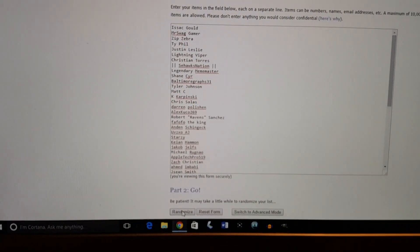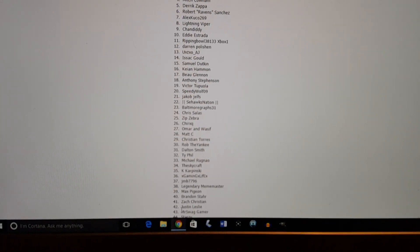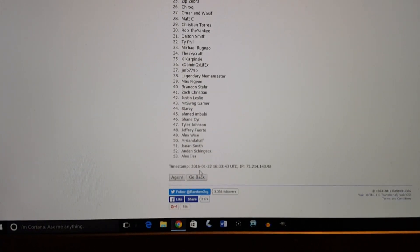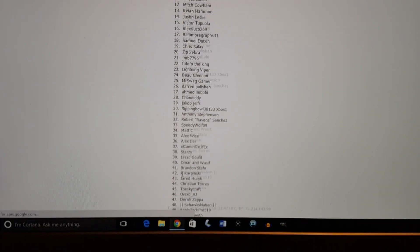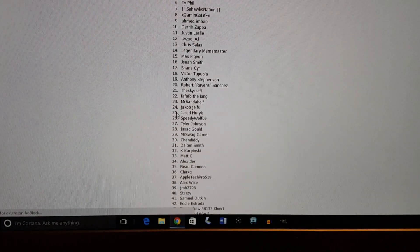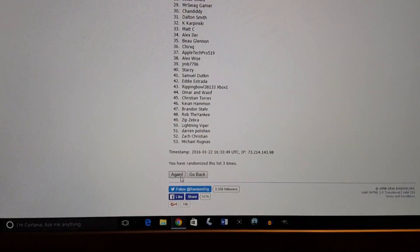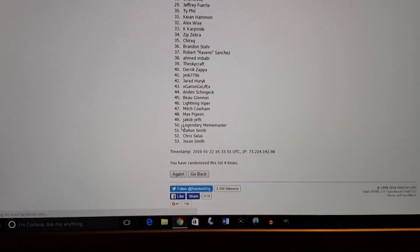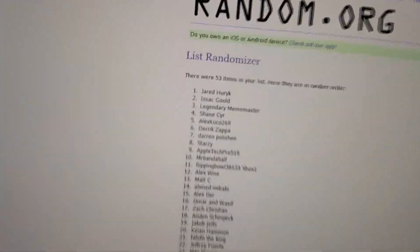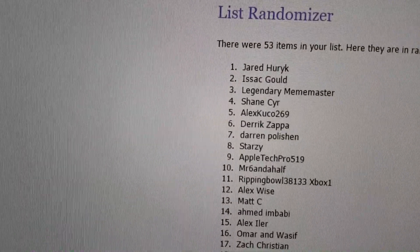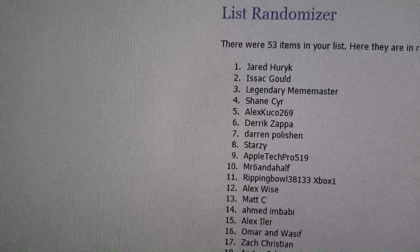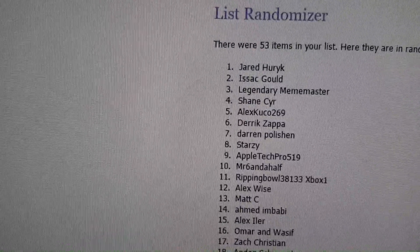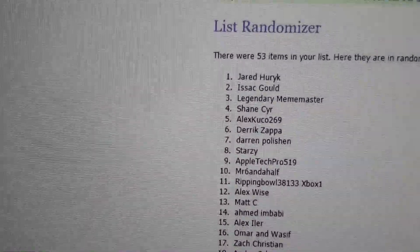One, two, three, four, and five. Our winner is Jared Hurk. I think that's, I say Jared Hurk.